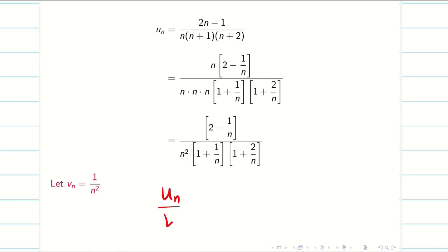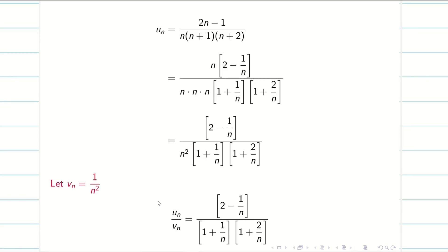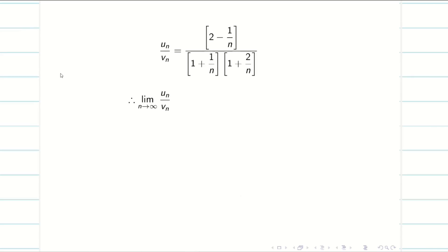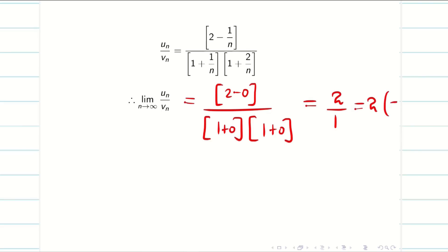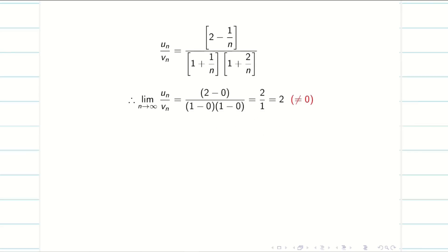Now we are going to find un by vn. un by vn is obtained by cancelling the n² term and writing the remaining data. Applying the limit as n tends to infinity: the numerator gives 2−0 = 2 and the denominator gives (1+0)(1+0) = 1. So the limit equals 2. Very importantly, this is not equal to 0, so we can apply the limit comparison test.